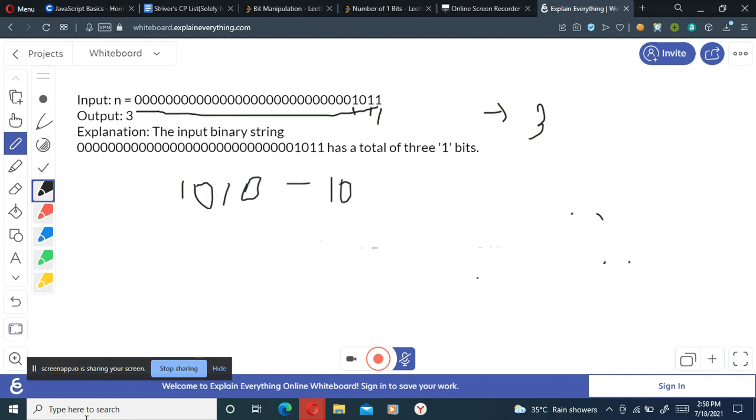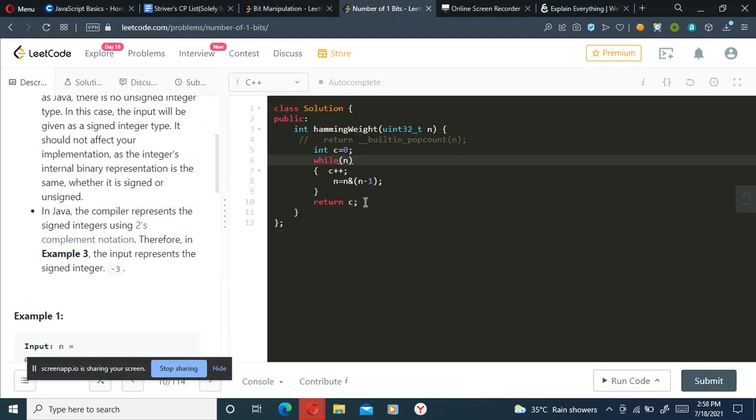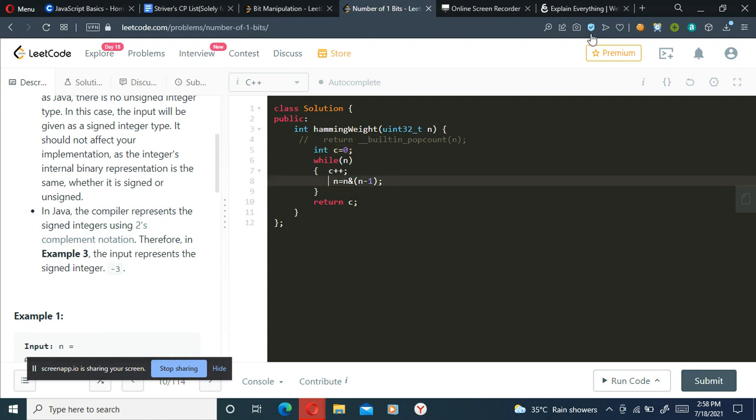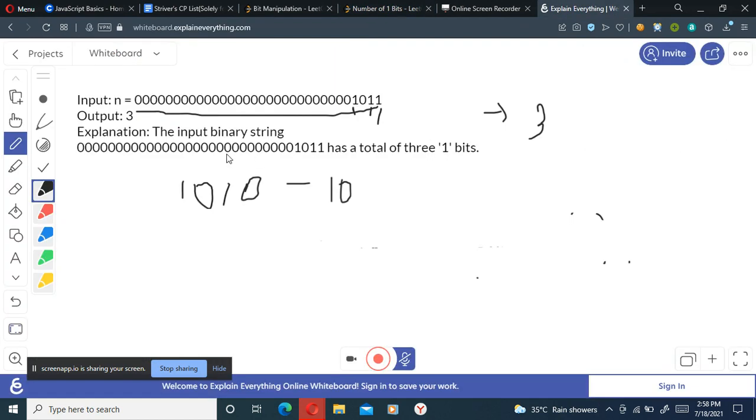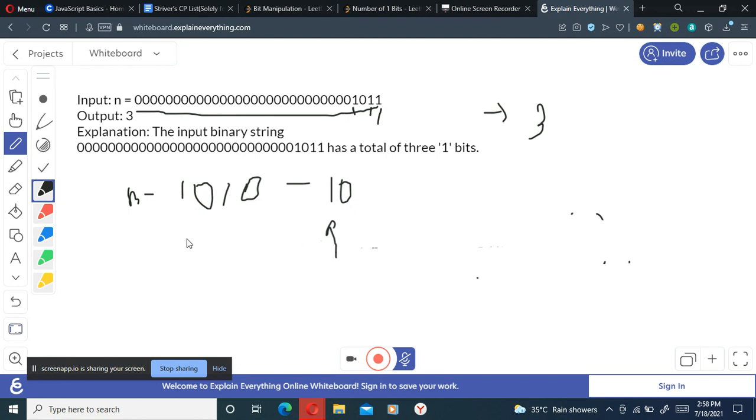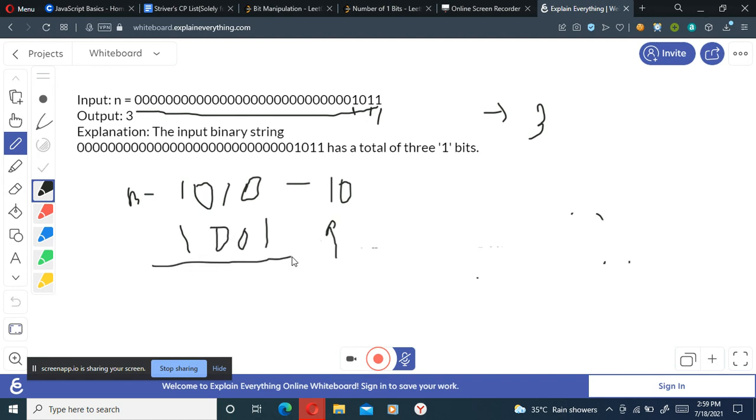This is the binary equivalent of 10. And what I've done here is I've taken a counter variable and initialized to zero, and I'll be doing counter plus plus every time. And this n equals to n and n minus one statement, what it does is the n here is one zero one zero, and what will be n minus one? n is 10 and n minus one will be 9. So how do we represent 9 in binary? So we represent it like this: one zero zero one, and we'll do an AND operation to it.